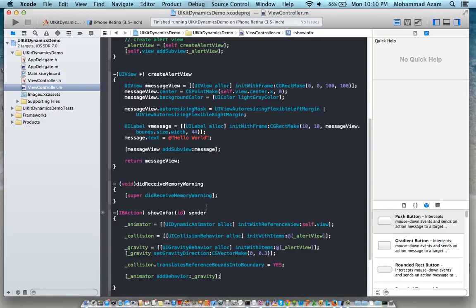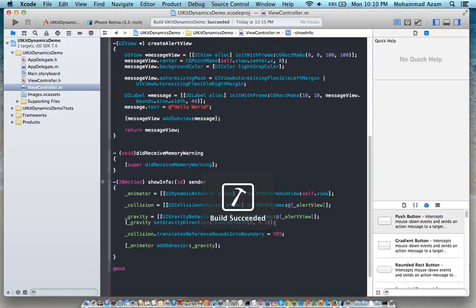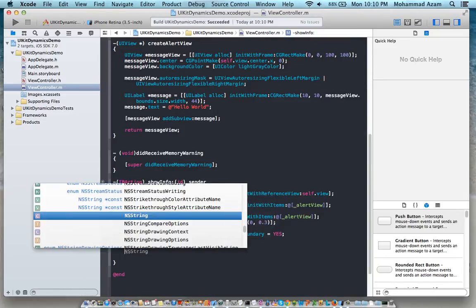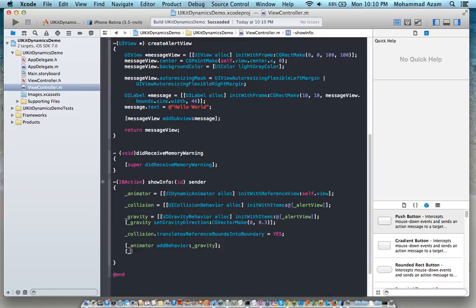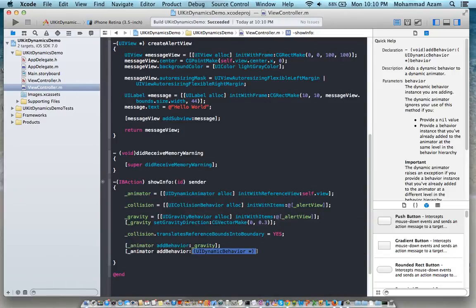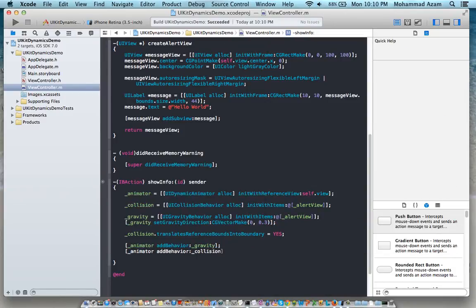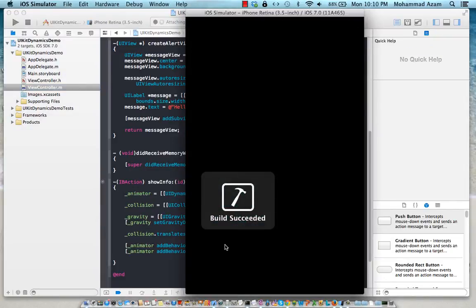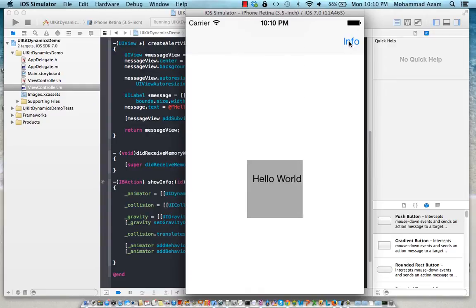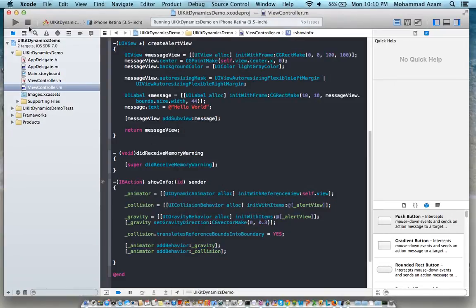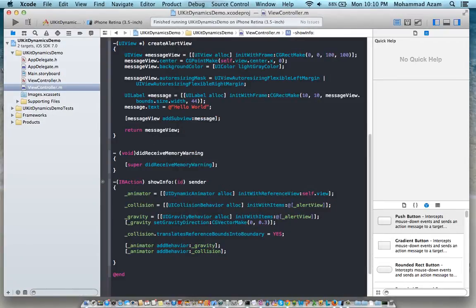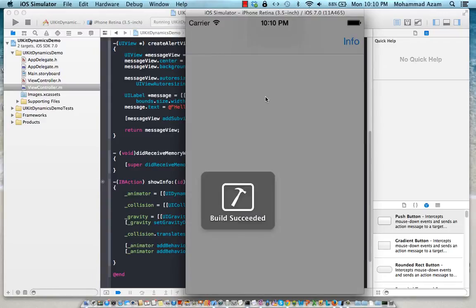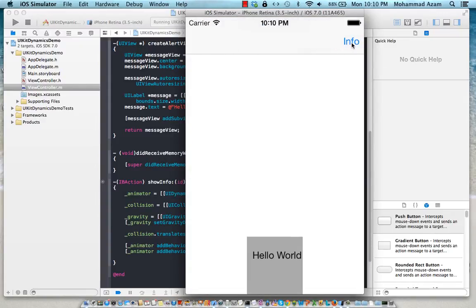Oops okay so something didn't really happen correctly. I wonder what I am doing wrong. Oh of course, so whenever you add these things you have to add it to the animator or the animator will not know about the additional behaviors. So you're going to add that behavior, the collision behavior. And now if I press the info button you'll see that the box falls but it actually lands right at the end on the edges of the view or within the bounds of the view.